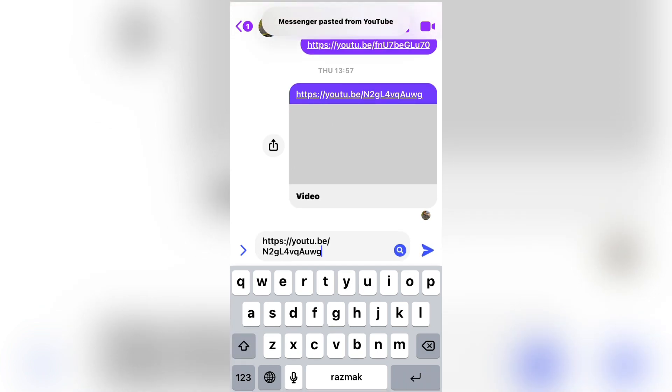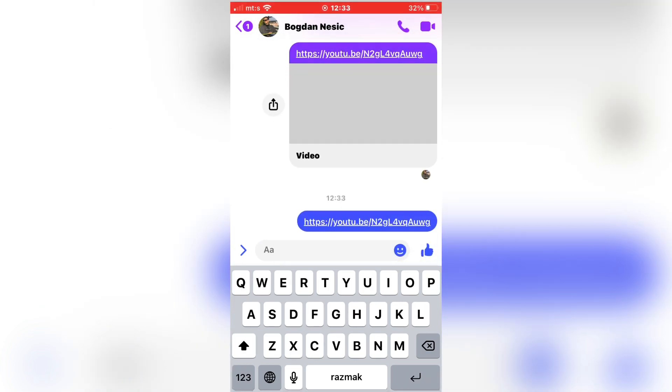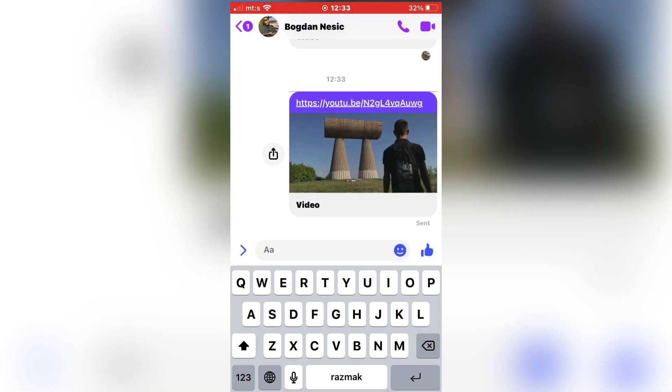And that is how you can send large files in Messenger. Thank you so much for watching and see you in the next video.